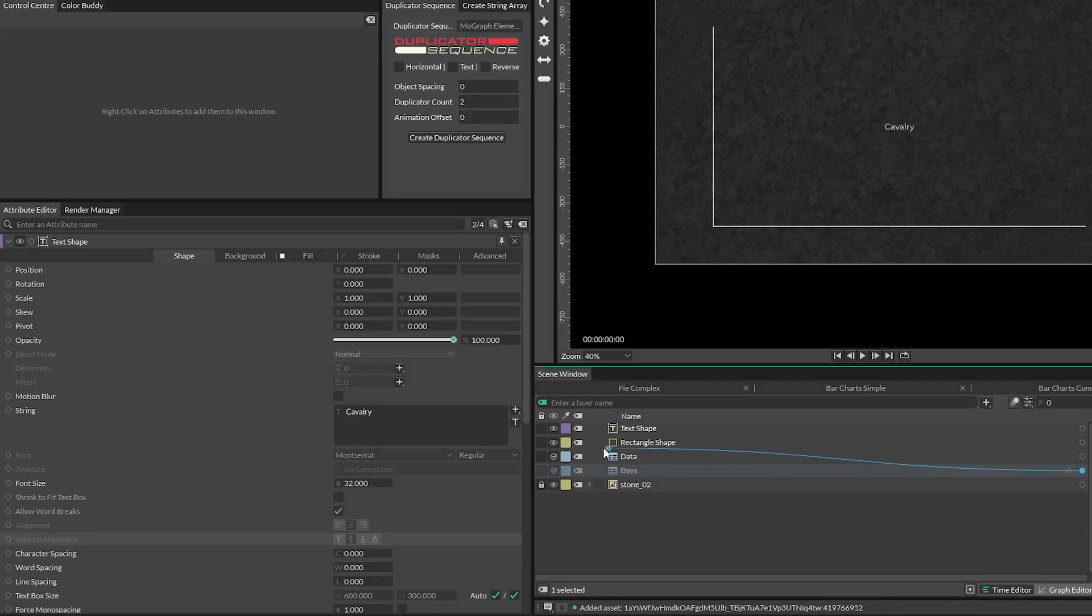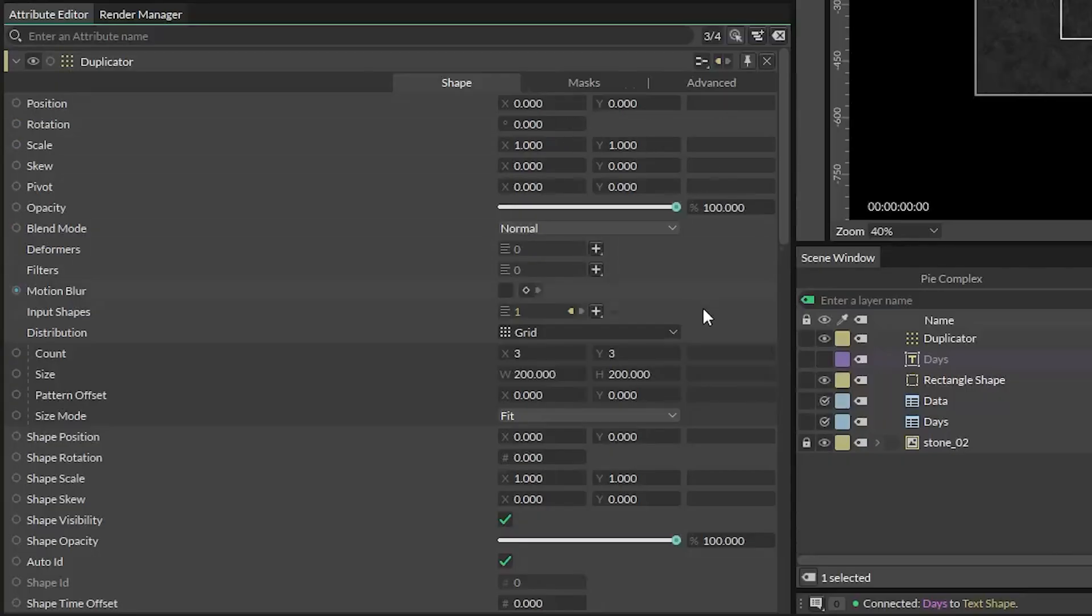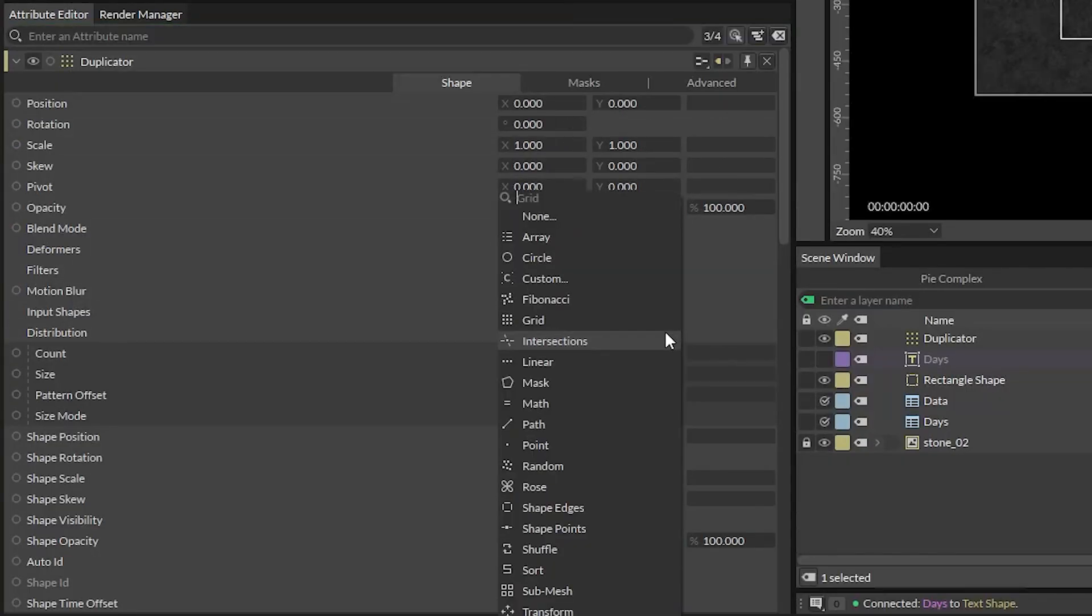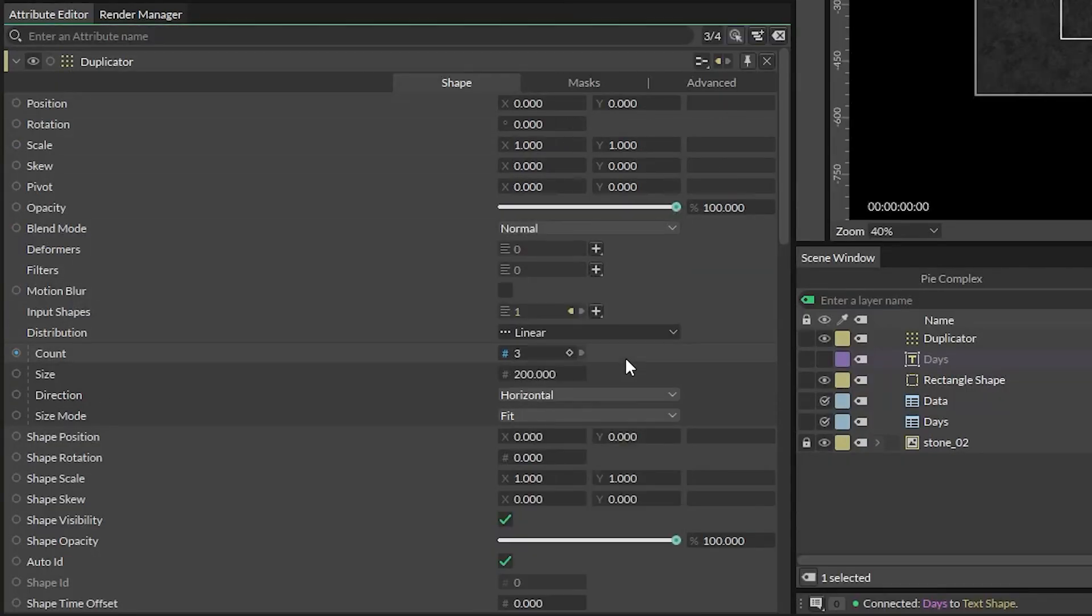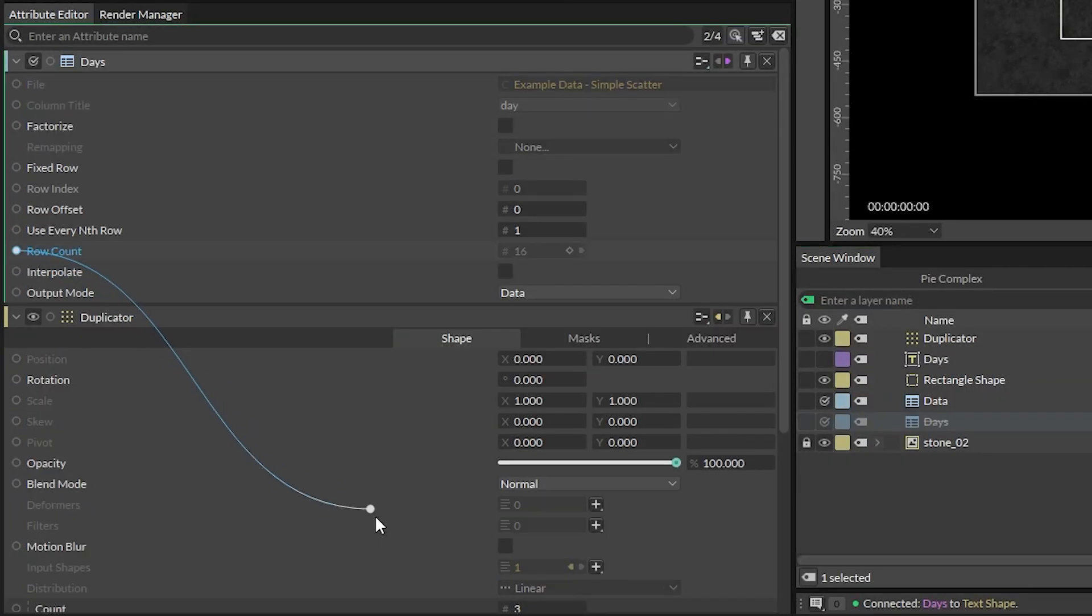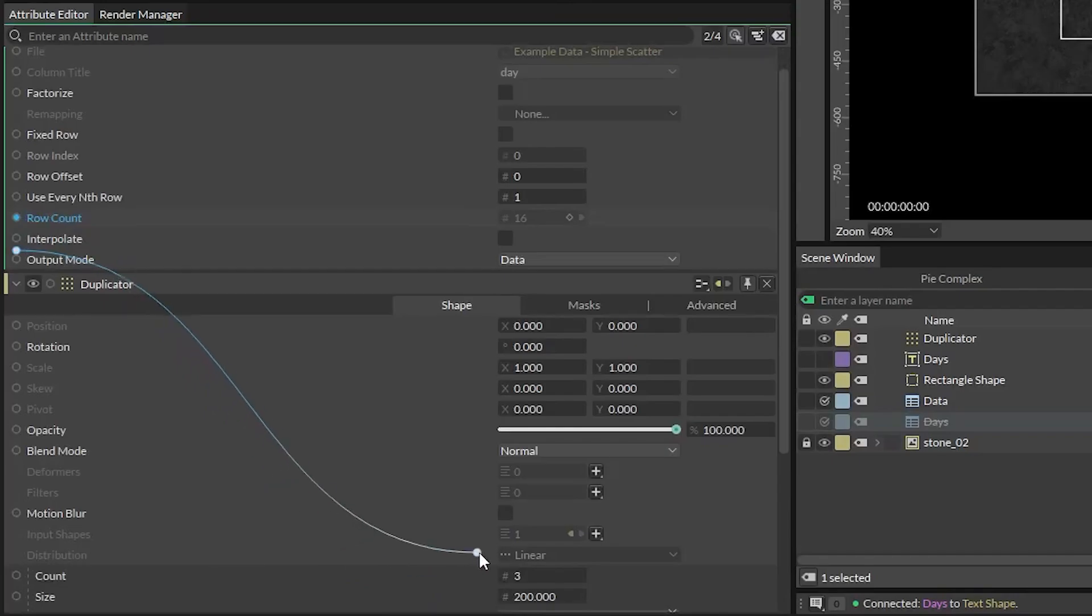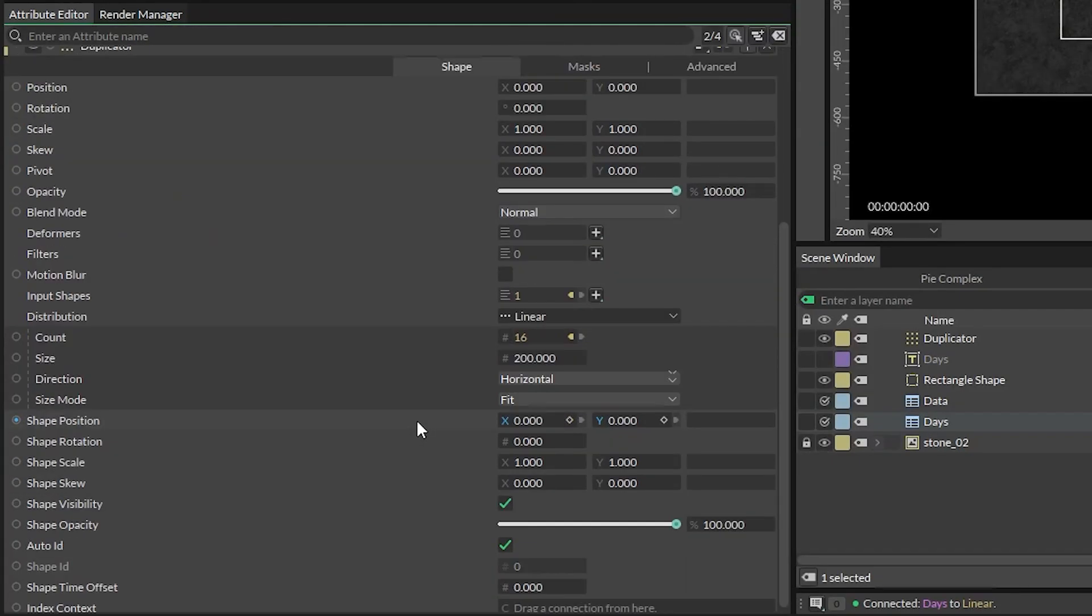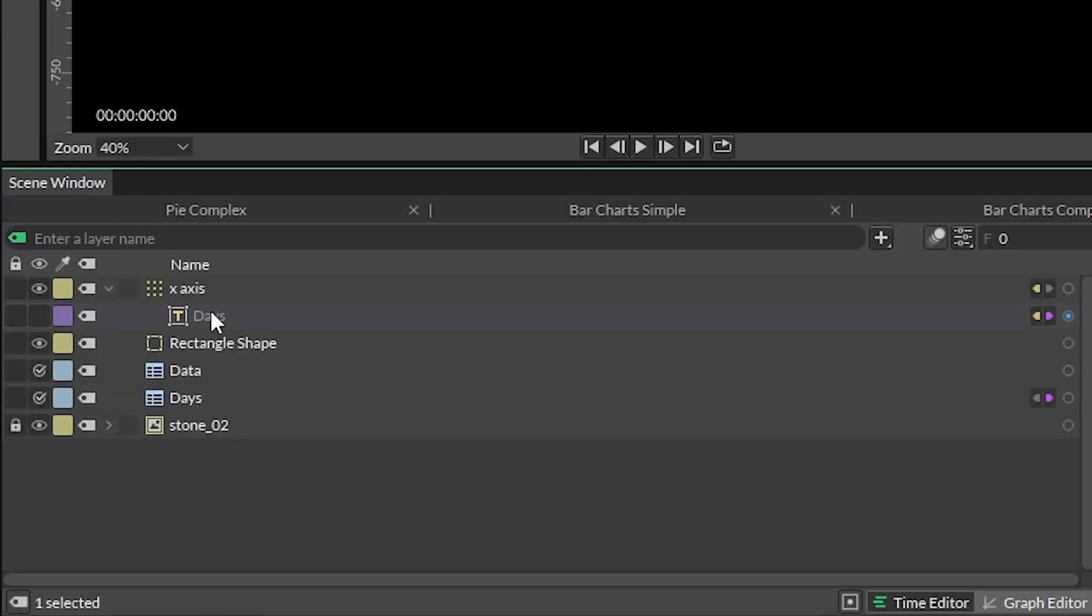Connect in our days sheet into the string attribute, add it to a duplicator set to linear horizontal distribution, connect the row count attribute from our scatter amount sheet into this duplicator's count attribute, and then position it as needed.